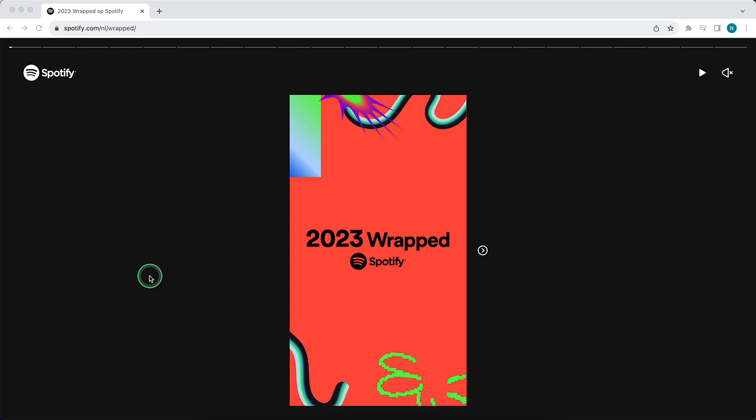Hey guys, in this video I will show you how to see your Spotify Wrapped on your PC, MacBook, or anything else.